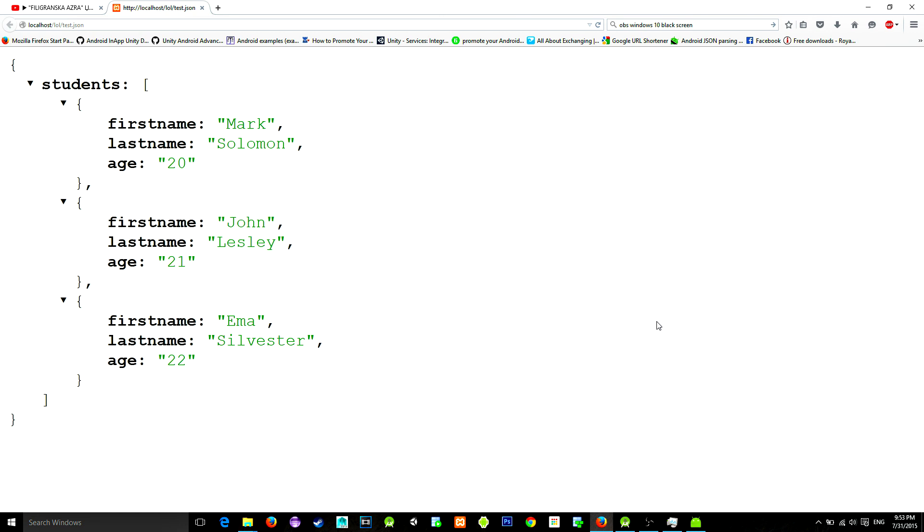So first thing you're gonna need is some JSON data. In my example I used an array of students and each object has first name, last name, and age.